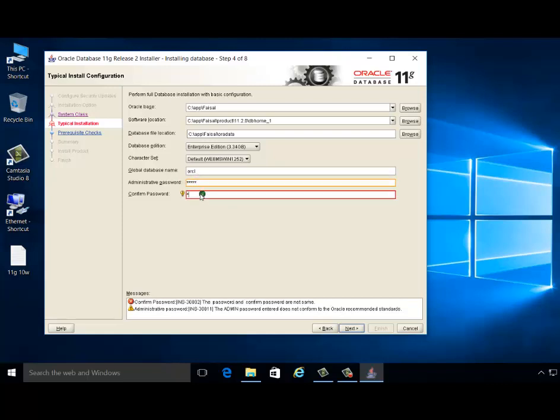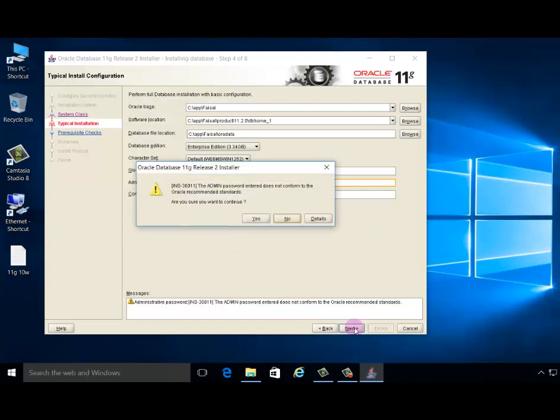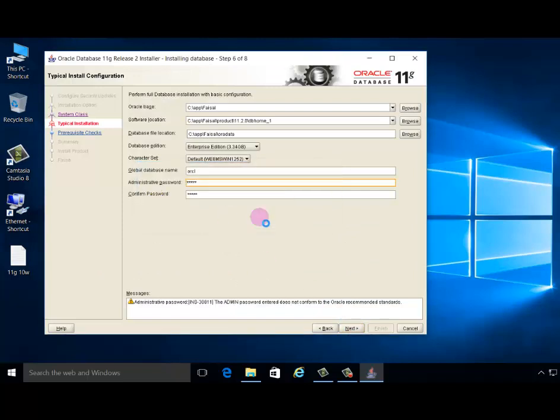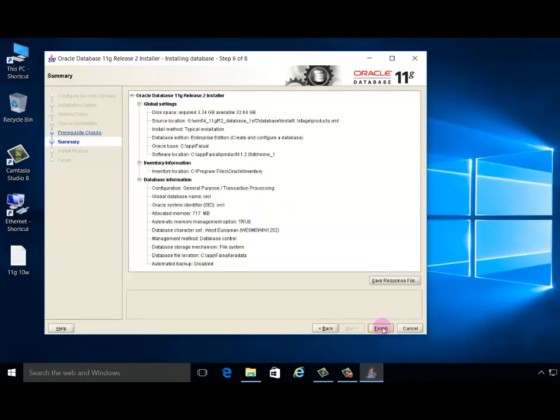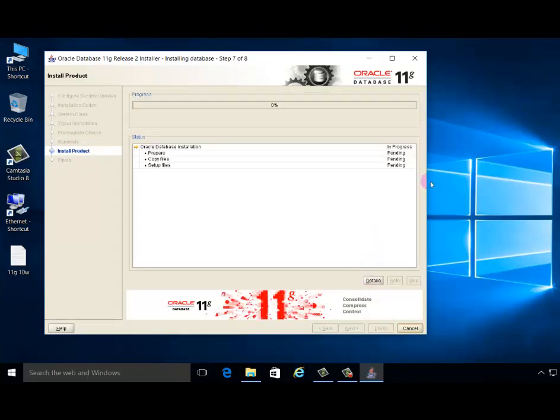Confirm password. Next. Admin passwords are not supported by Oracle Corporation rules.